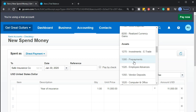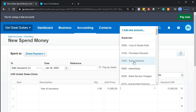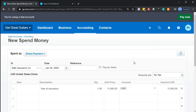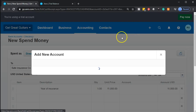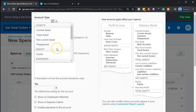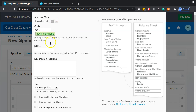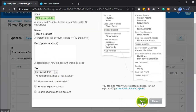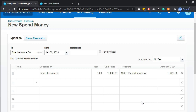Let's make another account just to practice. I'll use account number 1305, and I'll make it a current asset type of account. The name is going to be 'Prepaid Insurance.' I won't put any description. I'll save it, and there we have it.